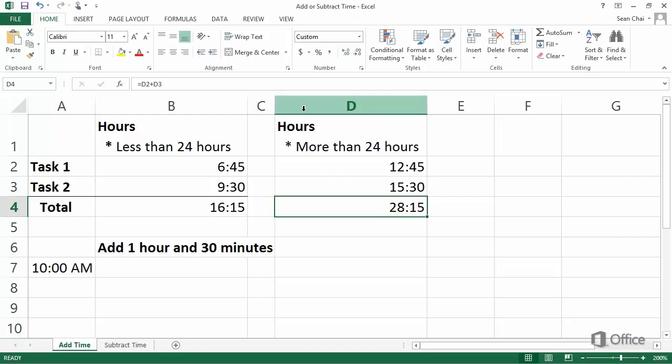You can also add a unit of time, such as 1.5 hours, to a time of day, such as 10 AM, by using the Time function.